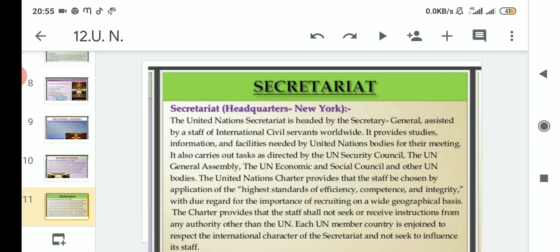The Charter also provides that the staff shall not seek or receive instructions from any authority other than the UN. That means the staff of international civil servants assisting the Secretary General, as they are working under the Secretariat, should only follow instructions given by the United Nations and not from any other institution or country.